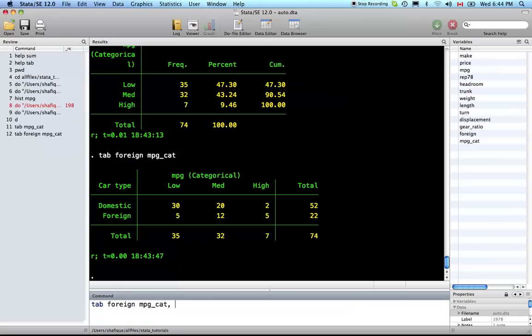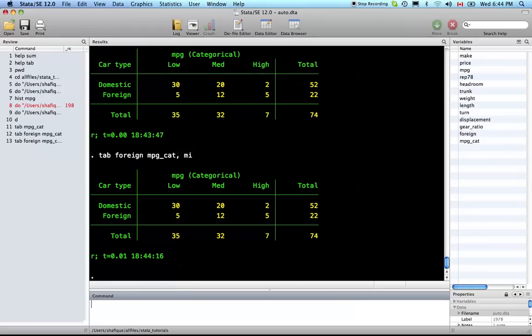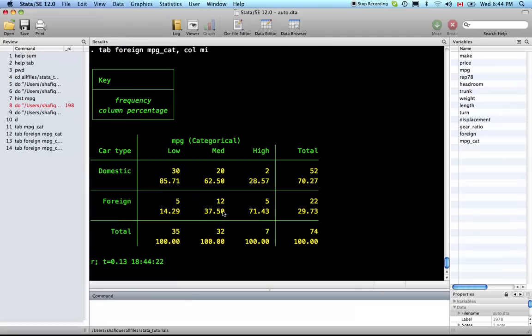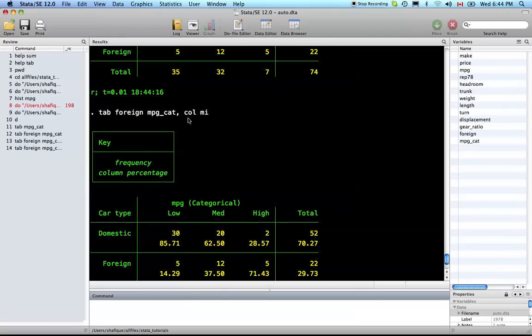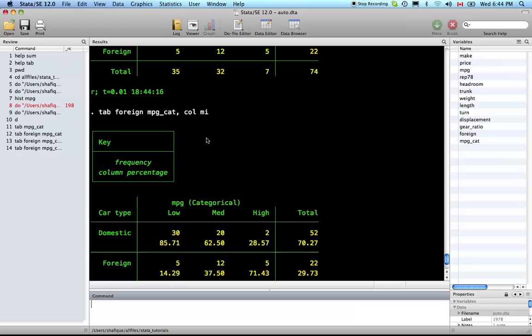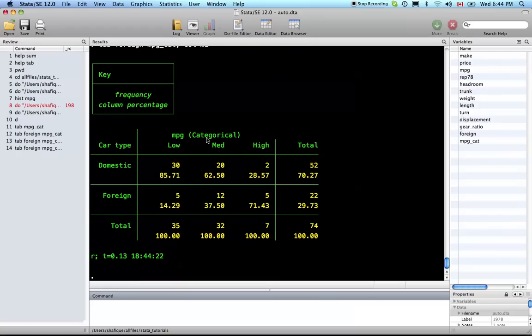It's useful to get frequencies, so I'm going to put an option here: missing. If there are any missing values it would account for this, but there are no missing values among these two categorical variables so it doesn't apply here, but I like to have that option there. Now let's take a look at percentages with the column option. It allows you to get the percentages by column. Of the low mileage vehicles, 85.71 percent are domestic and 14.29 are foreign. All the columns add up to 100. Of the high mileage vehicles, 28.57 percent are domestic, 71.43 are foreign.